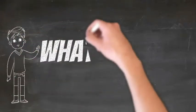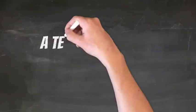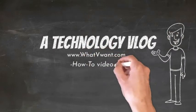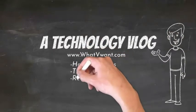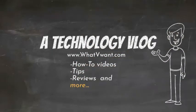Hello guys, welcome back to our channel. What We Want - a technology vlog for how-to videos, tips, reviews, and much more.